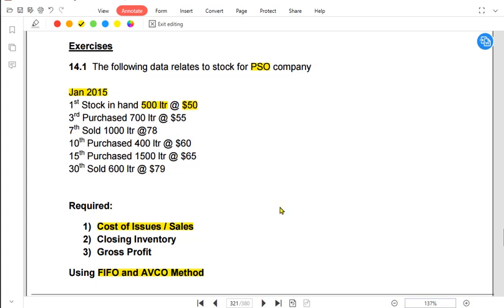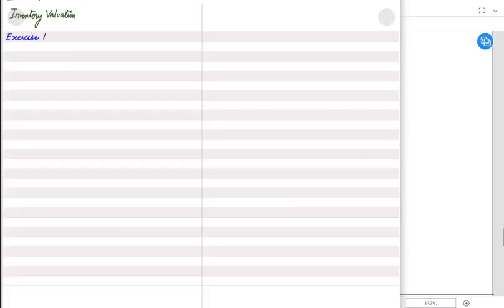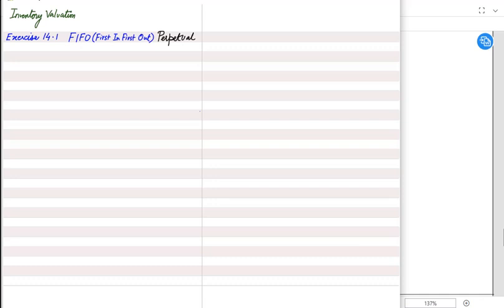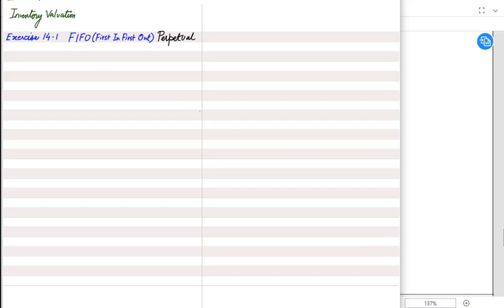There are two particular ways to solve an inventory valuation question: one is the perpetual method, and the second is the periodic method. In FIFO, both perpetual and periodic give the same answer. We would usually go for the periodic method in the exam because it involves shorter working and the question does not carry many marks. But let us discuss both methods. Perpetual means continuous.